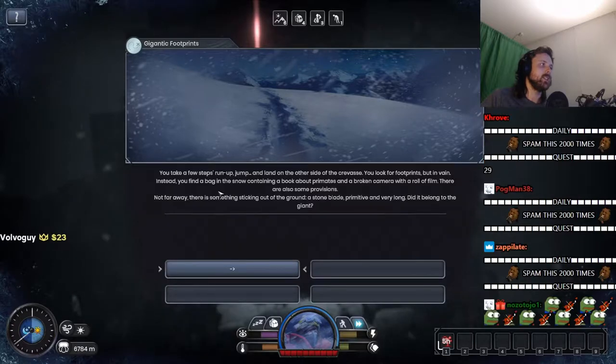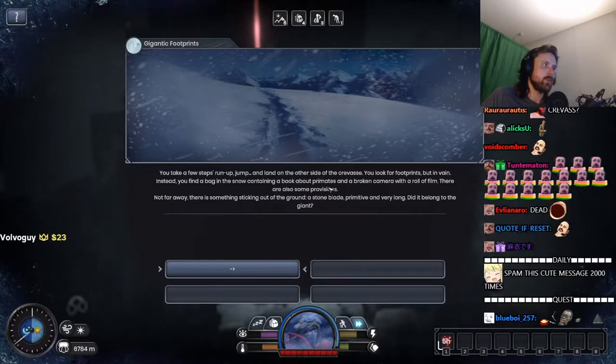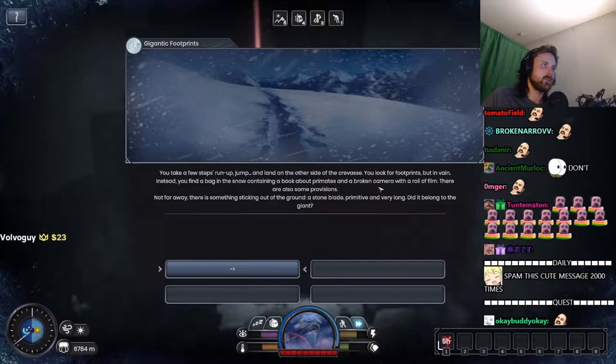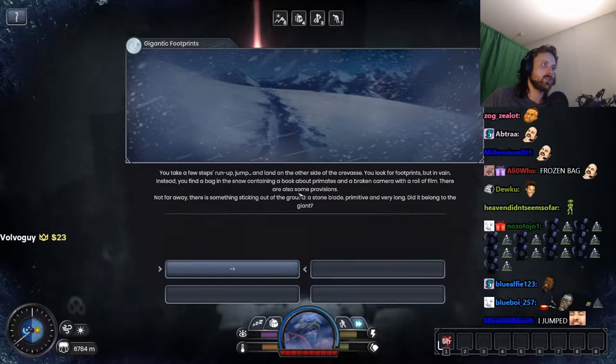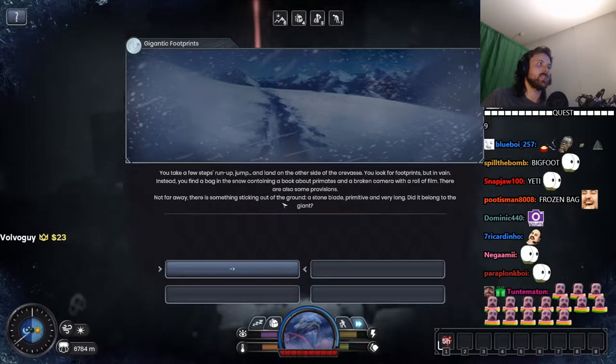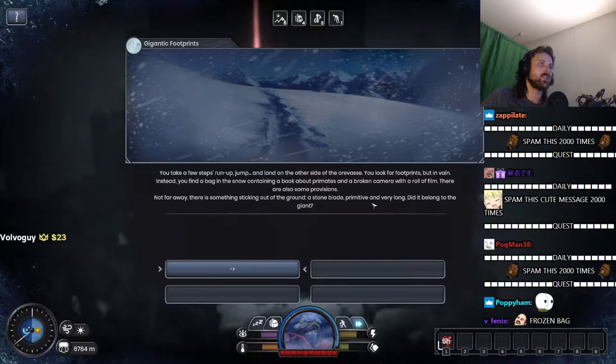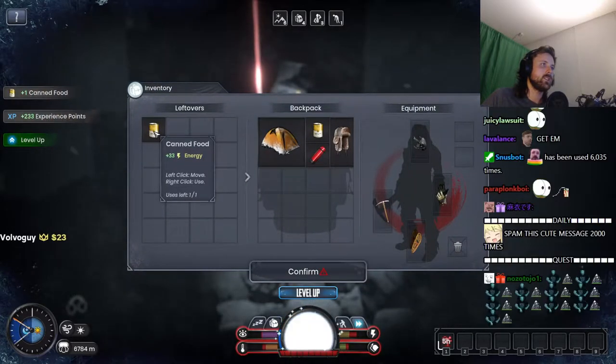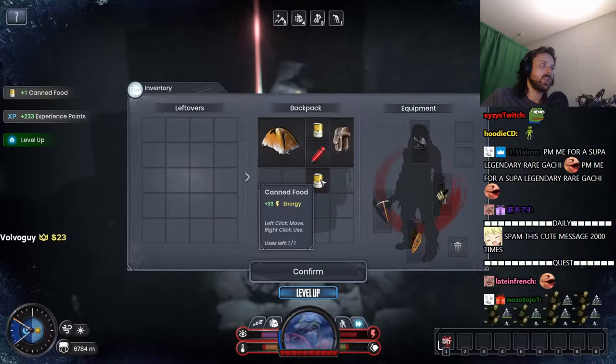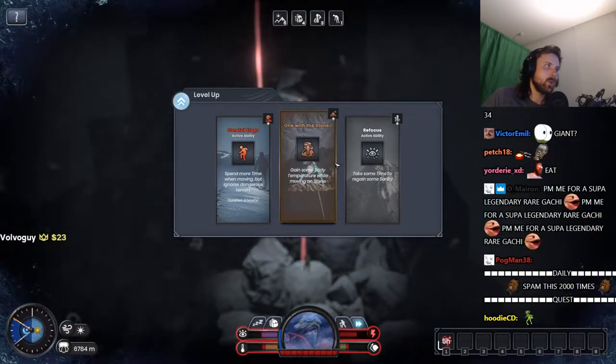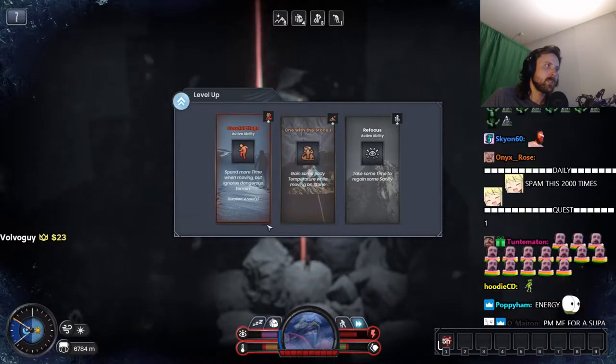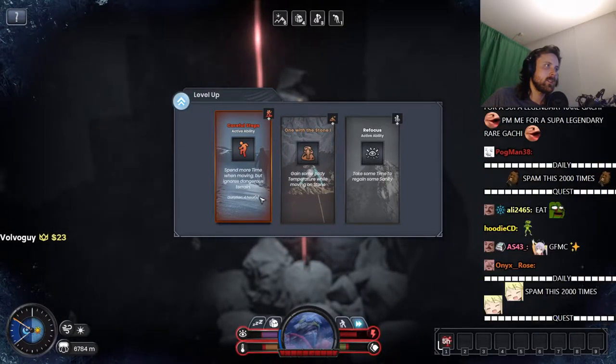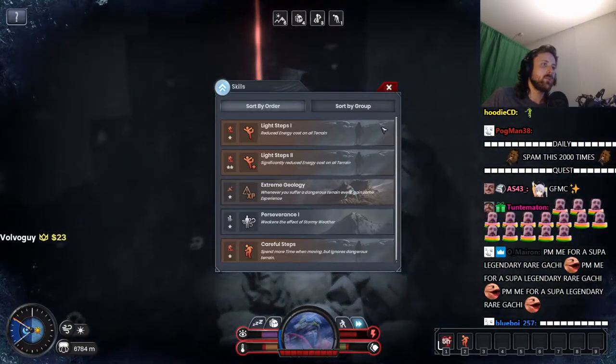You take a few steps, run up and jump and land on the other side of the crevice. You look for footprints but in vain. Instead you find a bag in the snow containing a book about primates and a broken camera with a roll of film in it. There are also some provisions. Not far away there is something sticking out of the ground. A stone blade, primitive and very long. Did it belong to the giant? I got canned food. All right, great. One with the stone. All right, dangerous terrain. Boom.